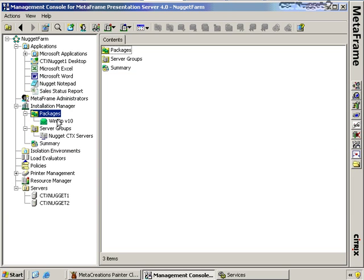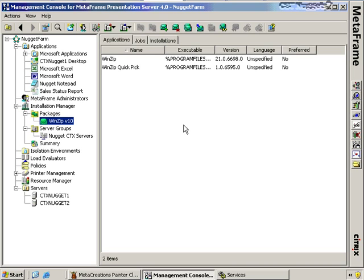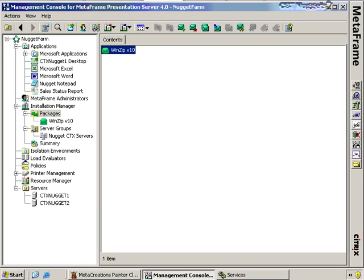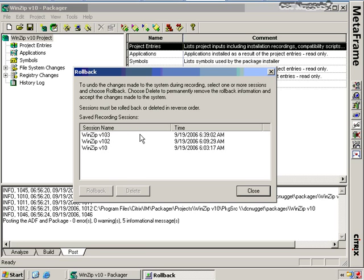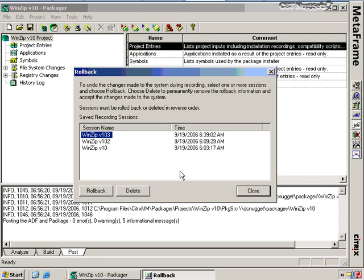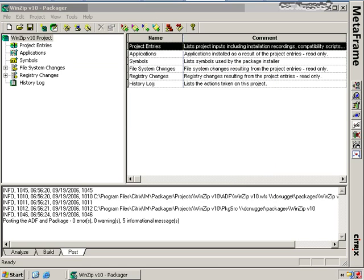After a package is complete, there's also the concept of rolling back the package. I may want to roll back my packager server to a pristine state once again. Clicking Rollback will undo all the changes completed as part of the installation. I get the option of rolling back sessions in reverse order, selecting the WinZip installation, and clicking Rollback. That will remove the files, sessions, registry keys, and anything done as part of packaging that software on the packager server itself.